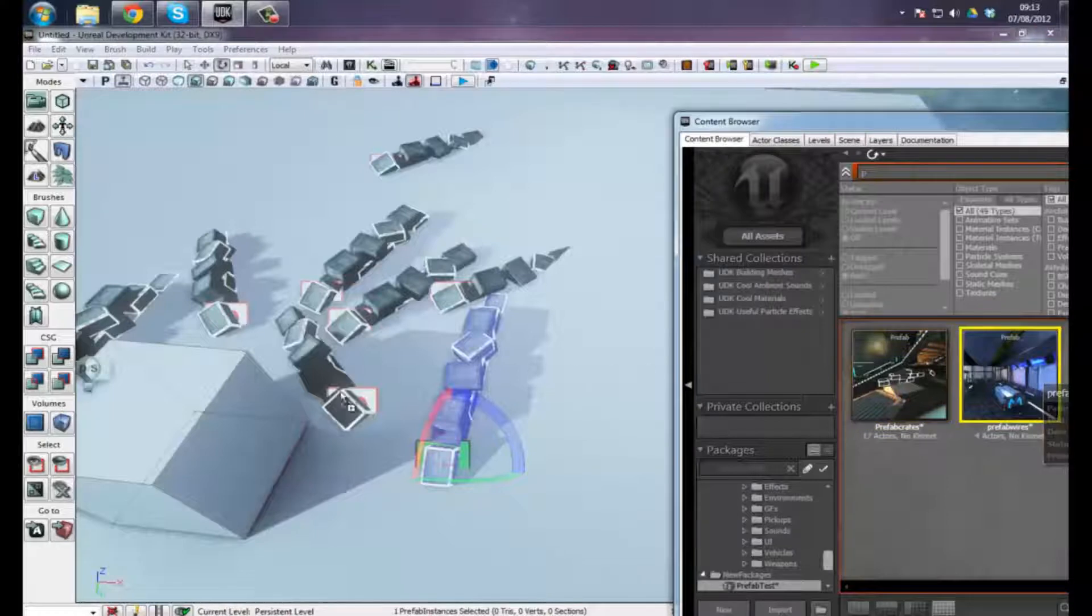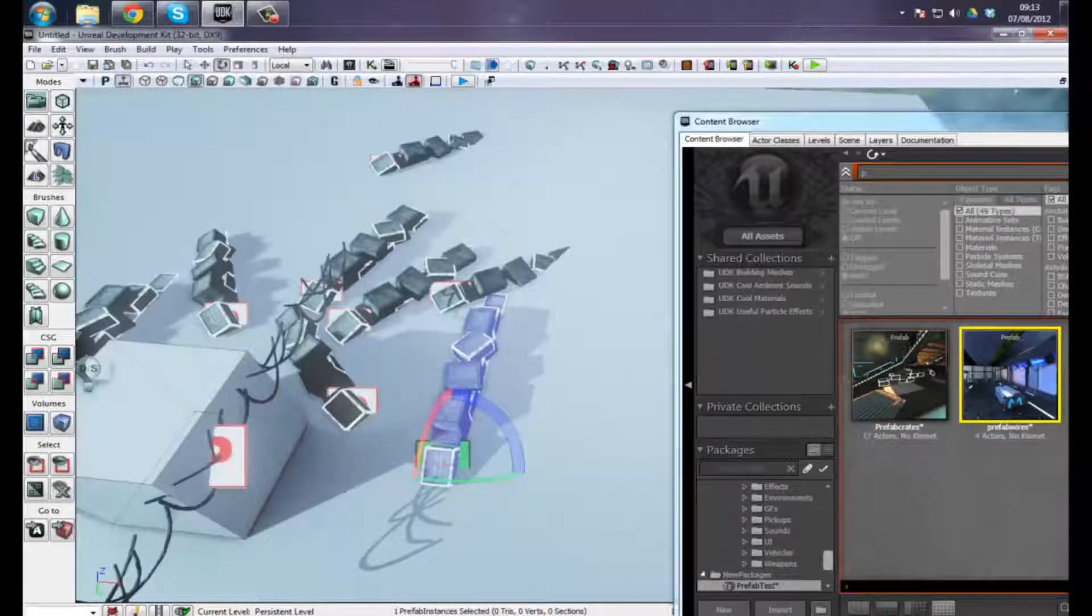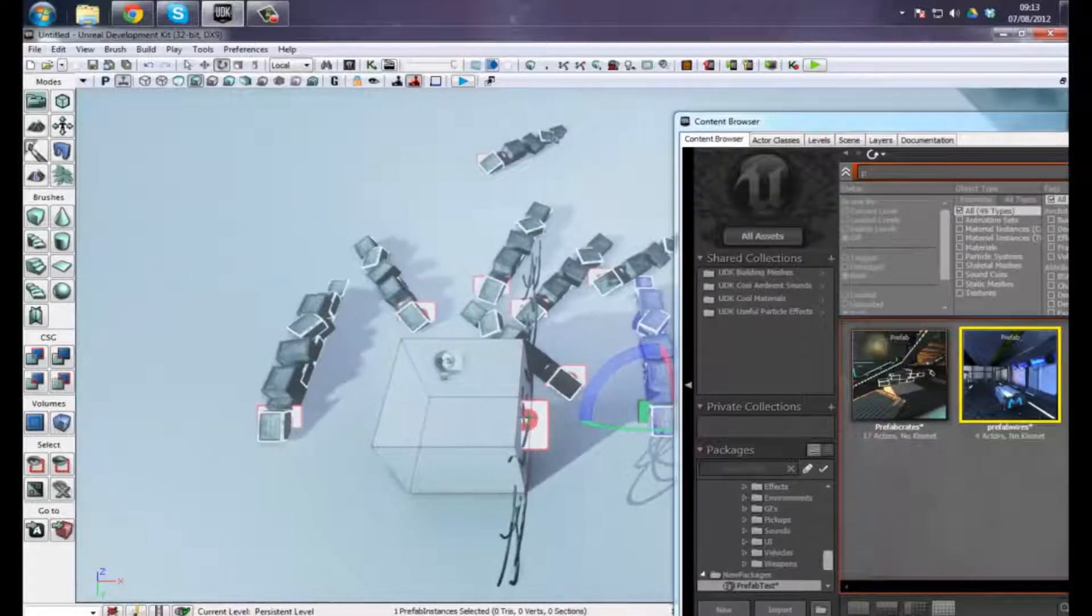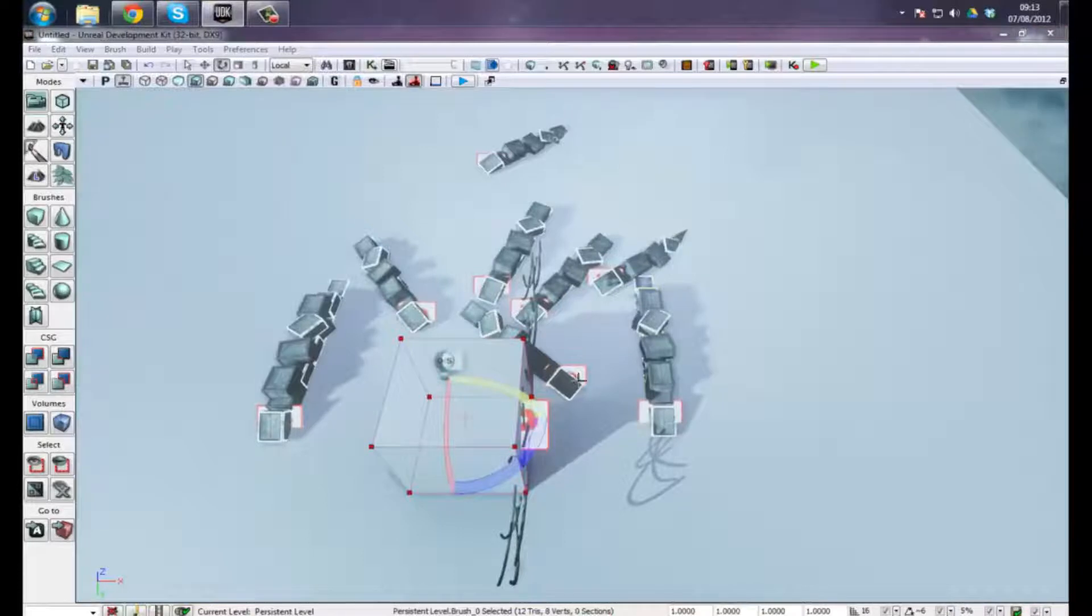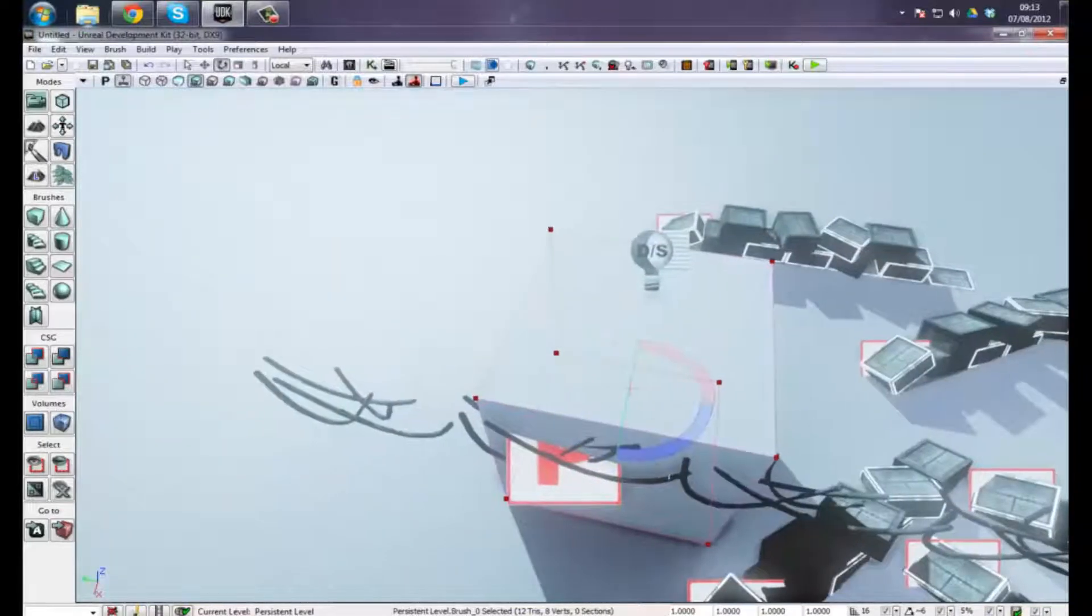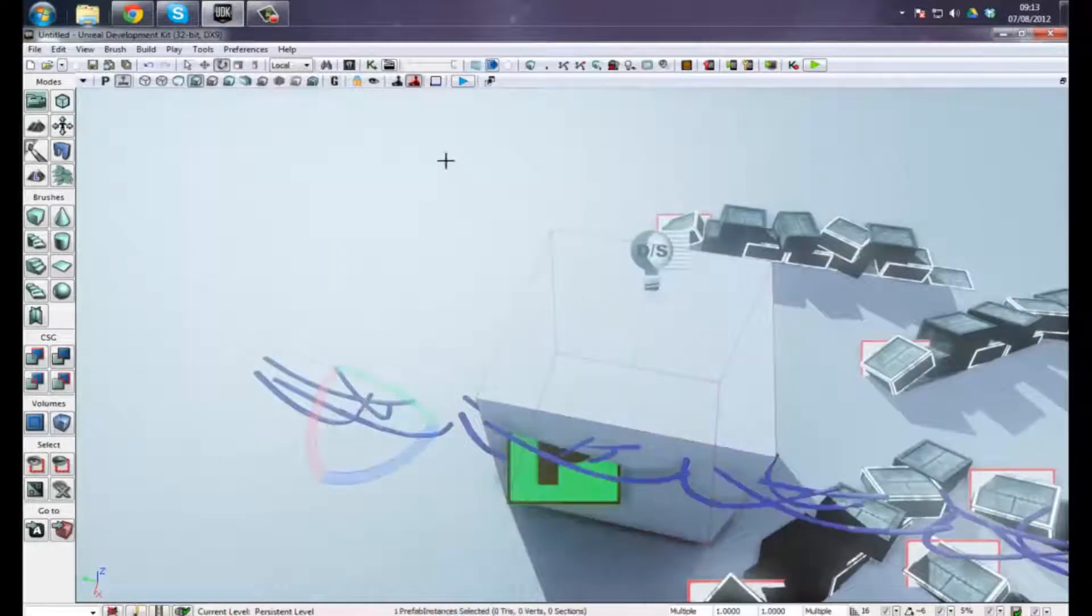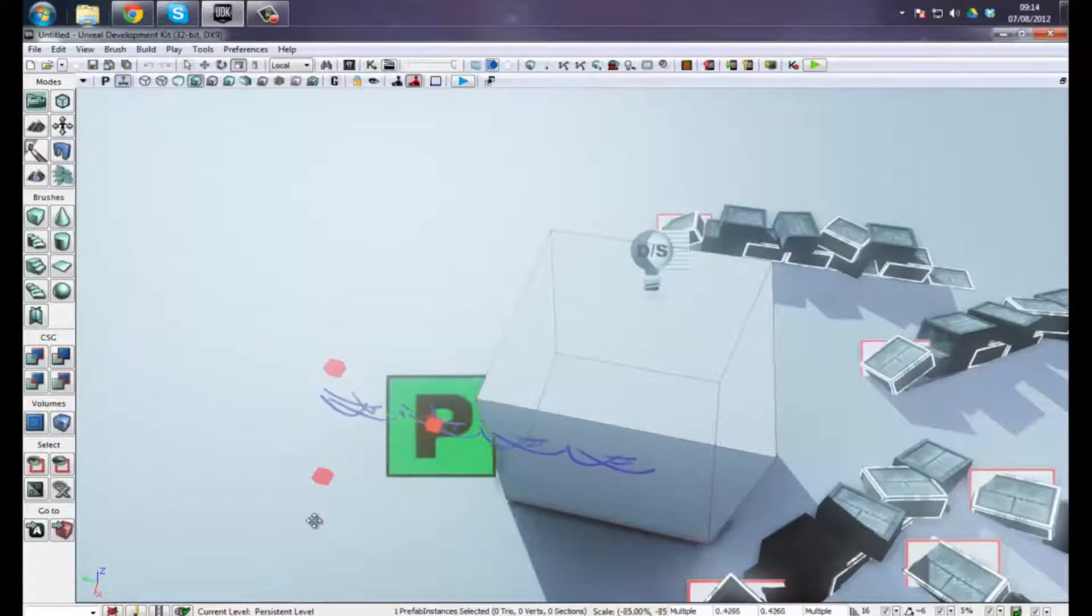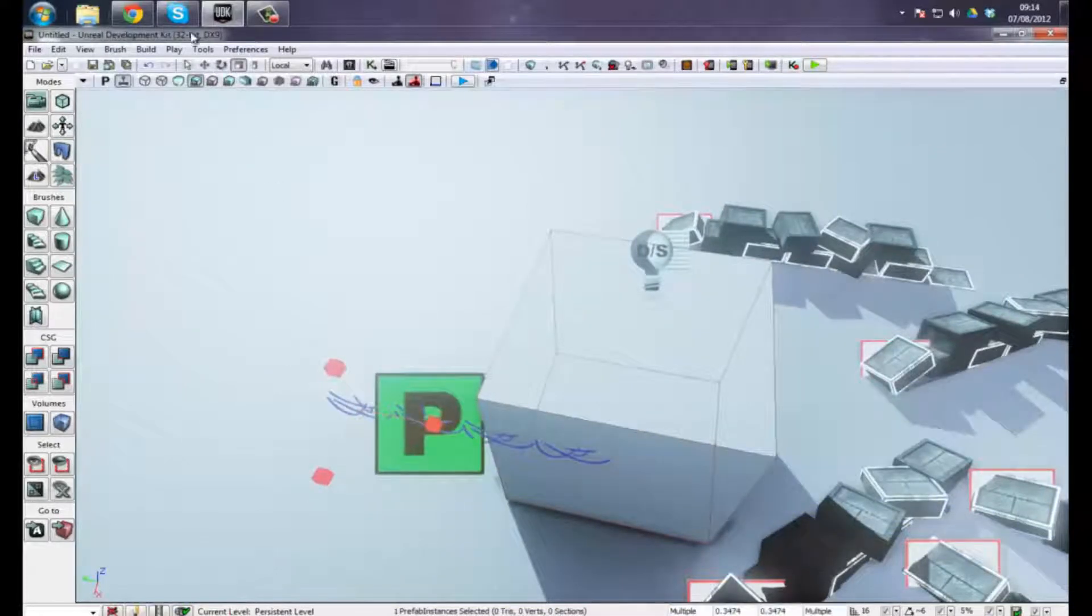And I can even put these wires in as well, I can resize these, so I can just make these work around my block here that comes by default with UDK.